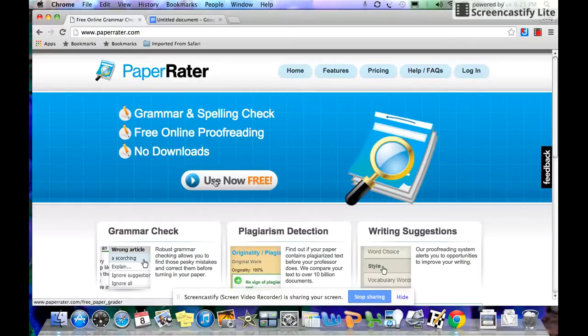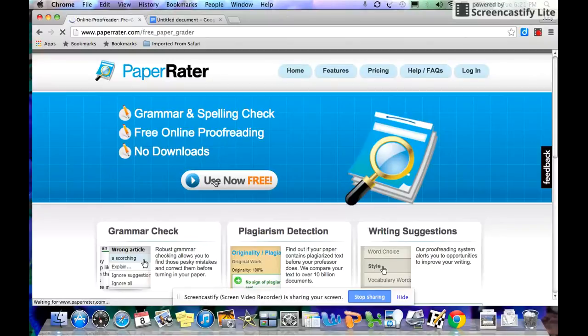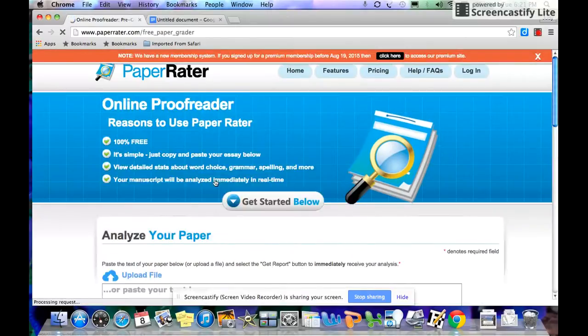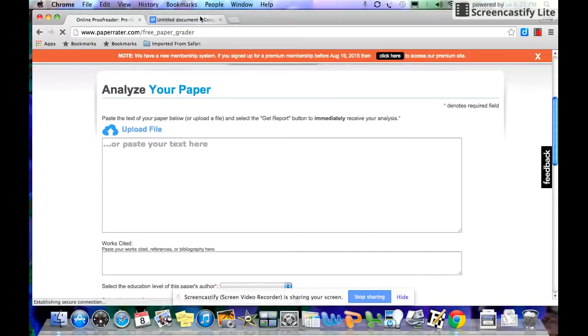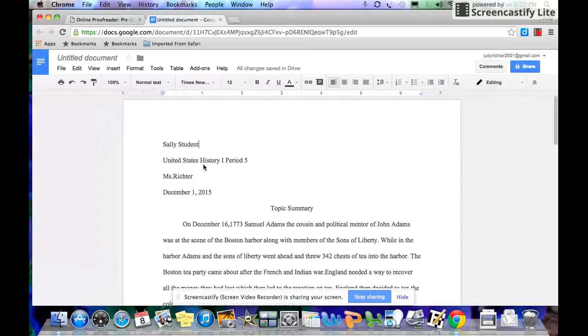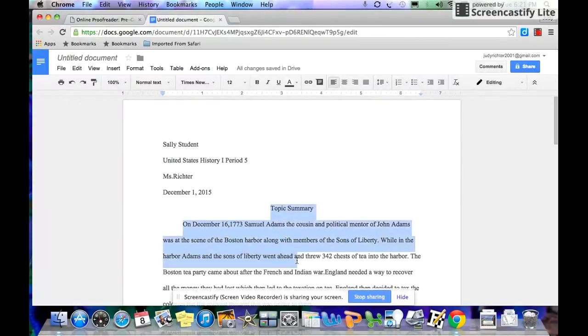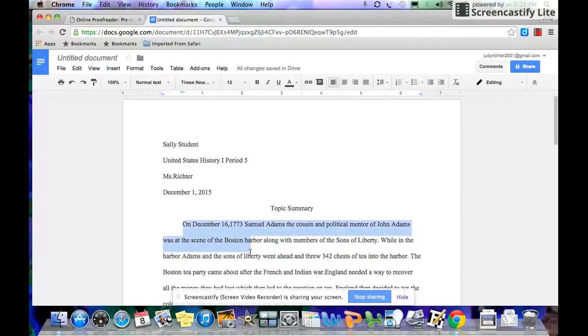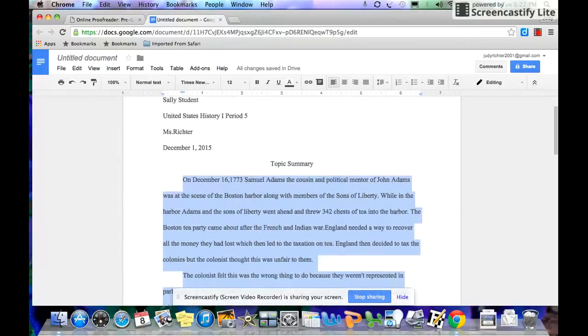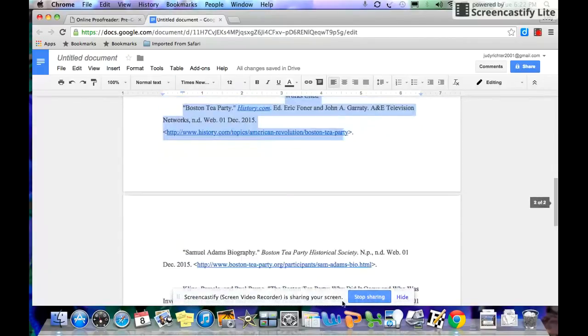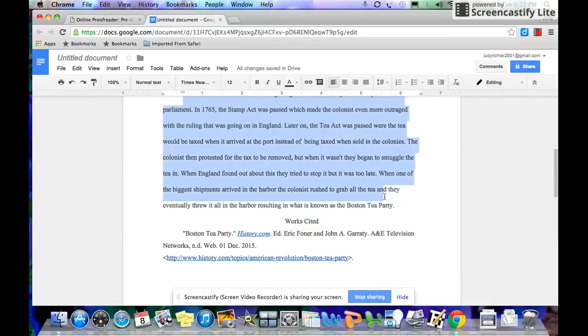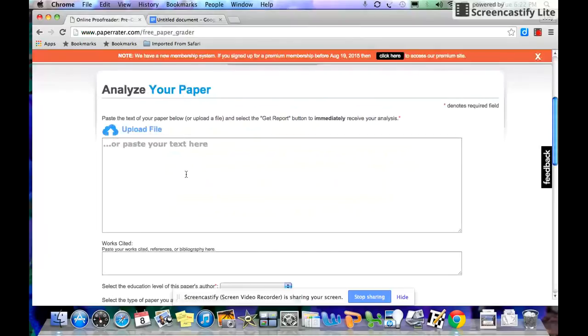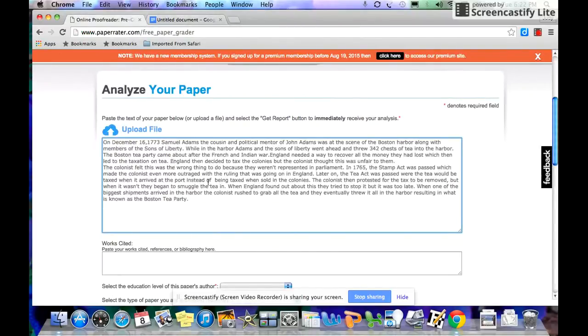You click here and go to Use It Now Free. Very simply, you go to your document. Don't copy the heading when you are copying your document. You take your paper, copy it. See this paper is from a Google Doc. Copy your paper and you paste it into the box.